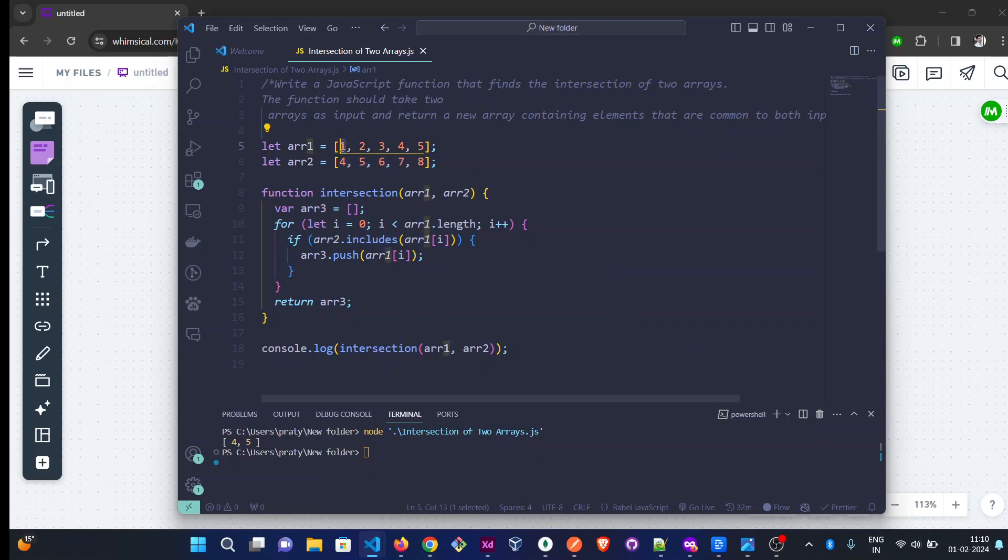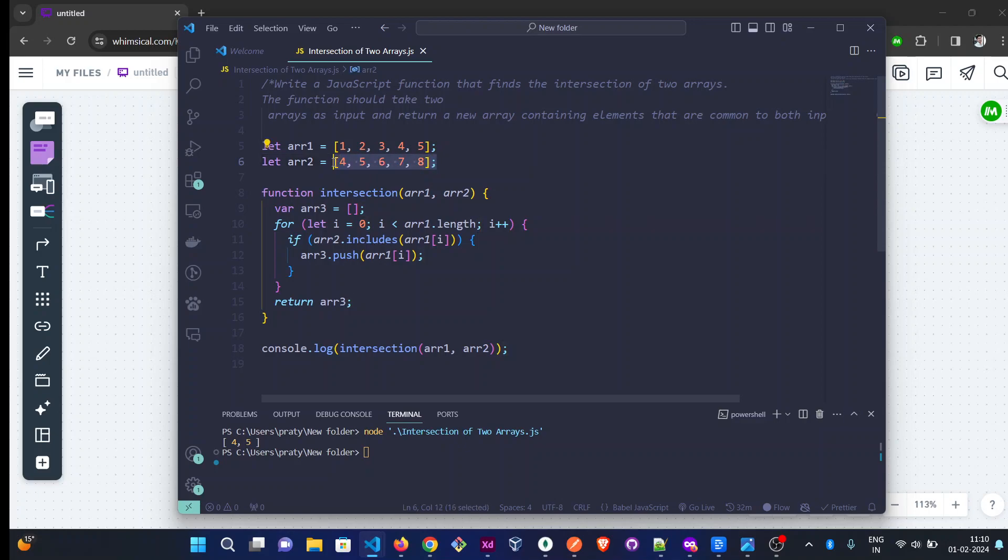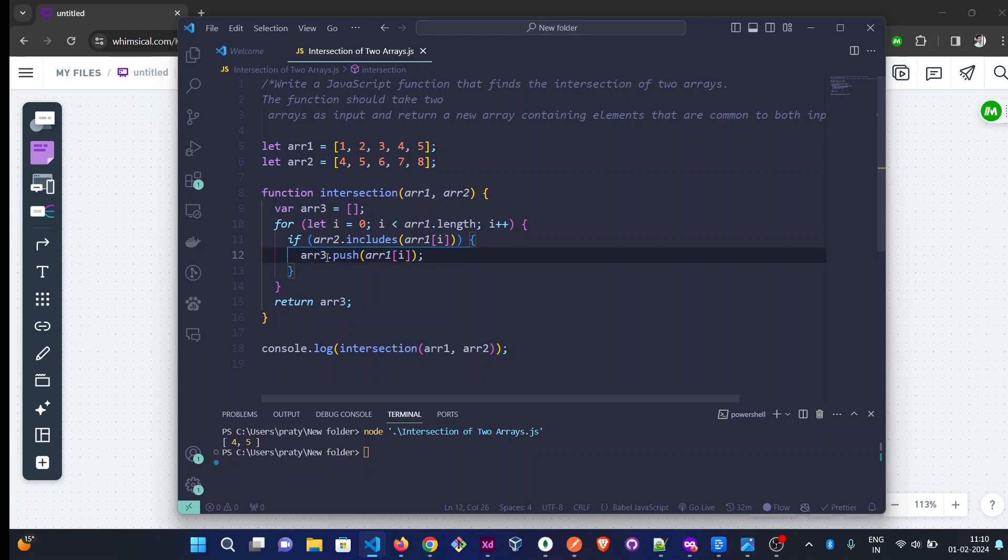We start iteration from arr1. arr[0] is 1—is 1 present in the second array? Is 1 included in this array? No, so we won't push it. Then check 2—2 is not present there, so we won't push it into the third array.